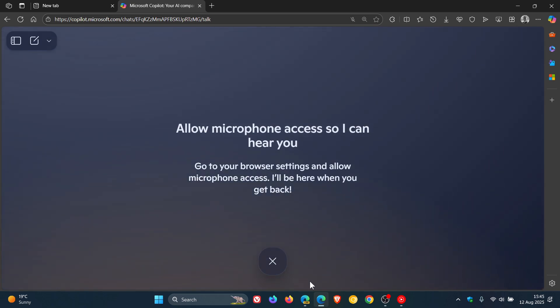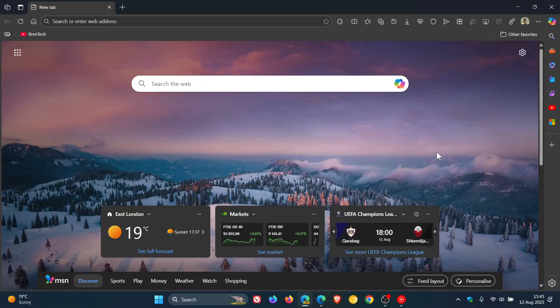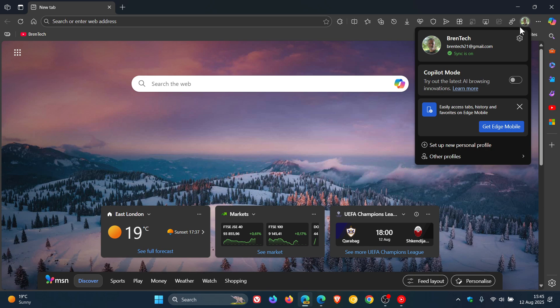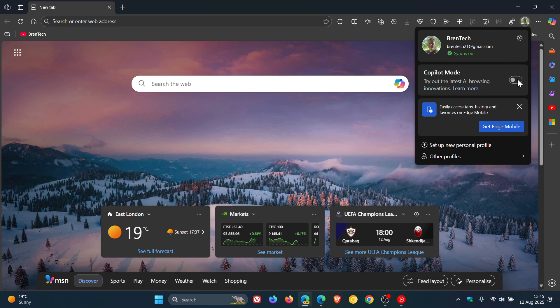Now if we head over to Edge Canary which is an early preview version and we enable the new Copilot mode that is also rolled out to stable, you'll see something in Canary that isn't available yet in stable which has just become available in early preview.